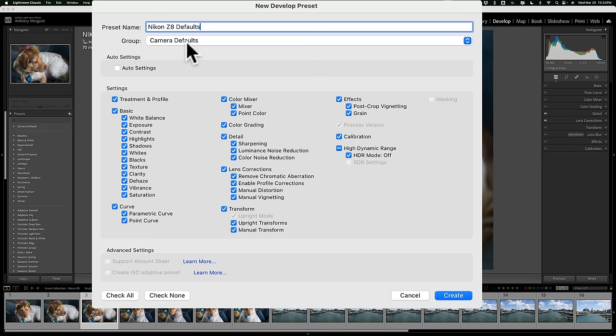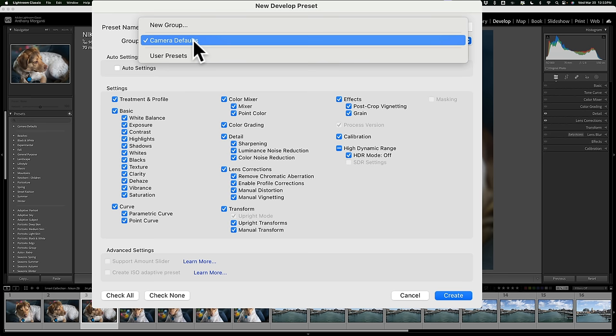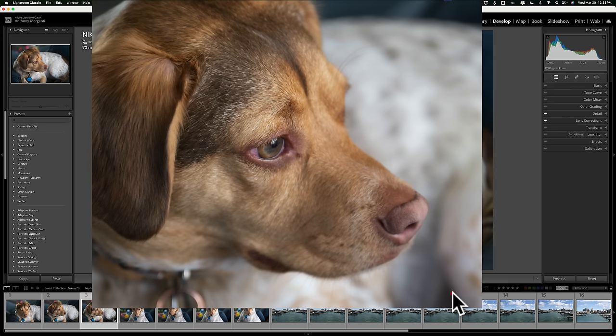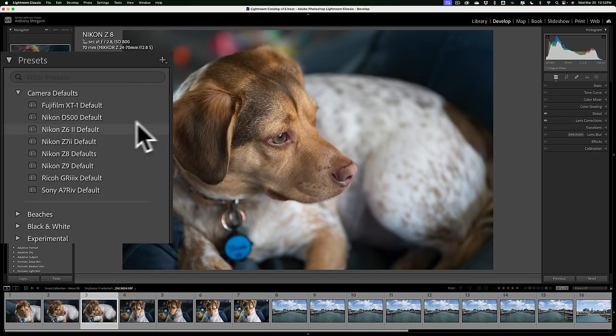Then, where do I want to put it? Well, I want to put it in my group. I already have a group I created called Camera Defaults. You could call your group anything you want or you could just save it in your user presets. It doesn't matter where this is saved. But I do have a group called Camera Defaults. You can see it's right over here. So I'm going to put it in there. Now, what settings do you want to save to this preset? Well, just click Check All because that's the way I want it. So that's fine. Check All and click Create. Now if I go over to the Presets, Camera Defaults, you could see that it's there. Z8 Default right there.